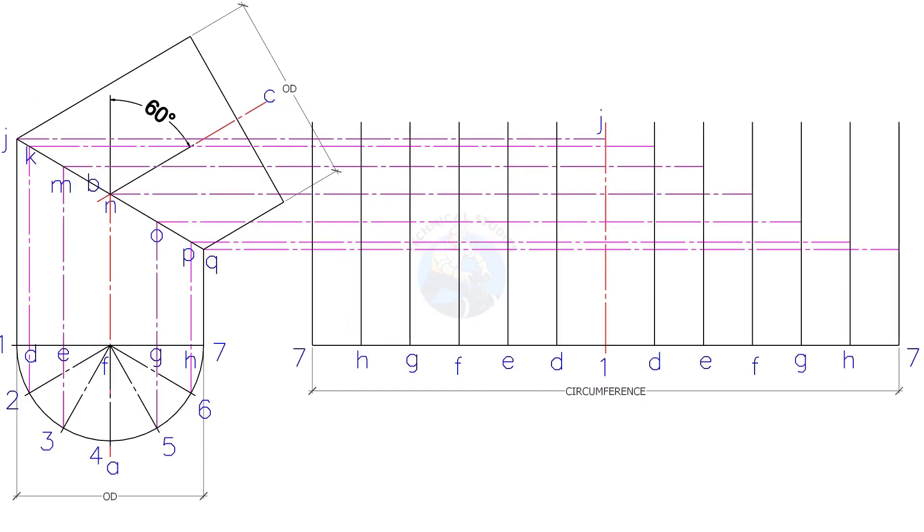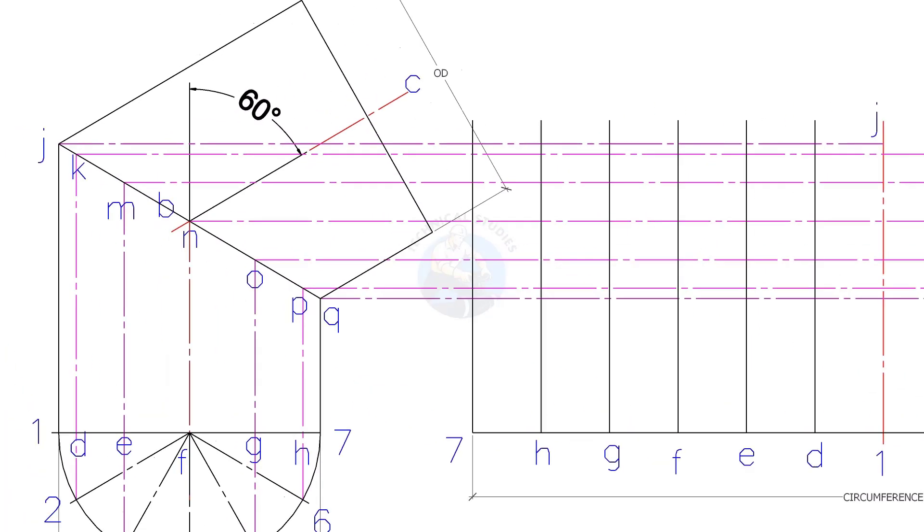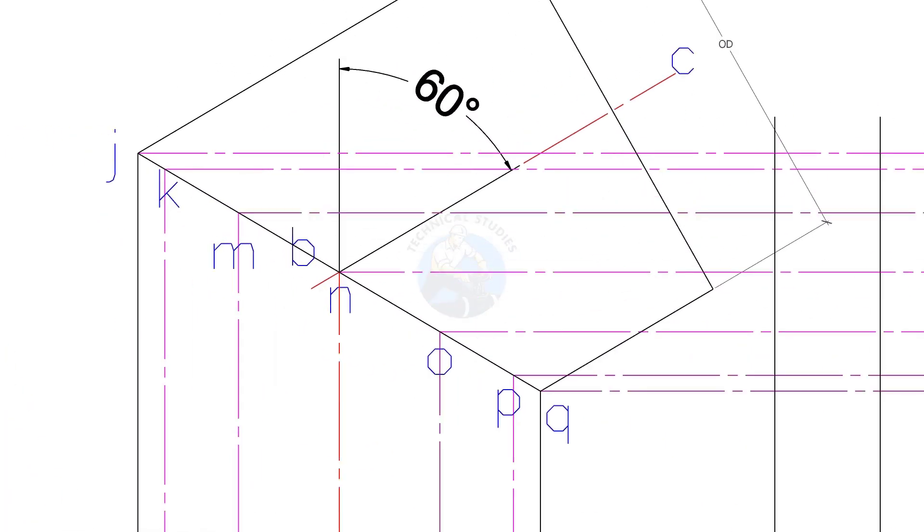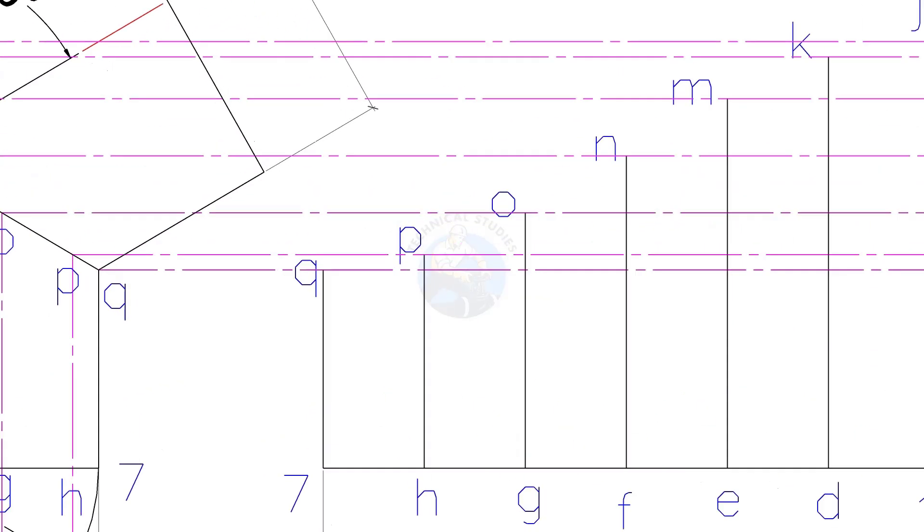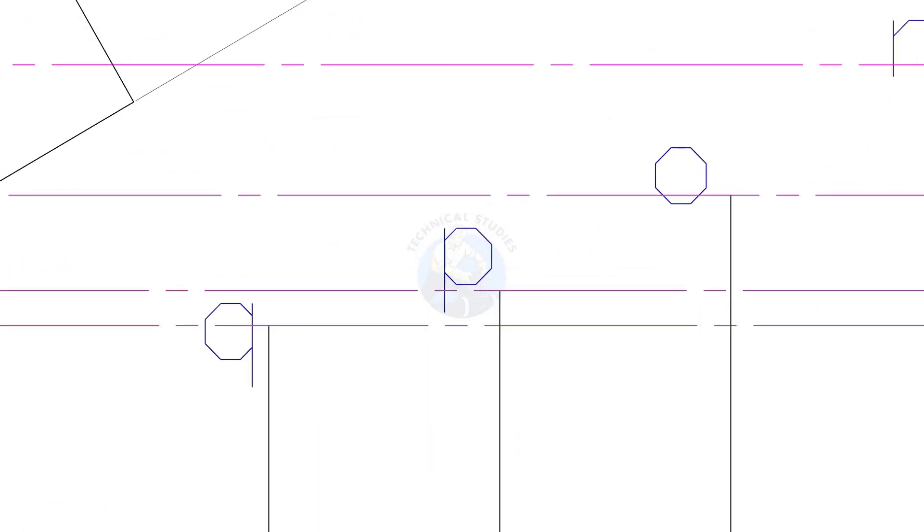Draw horizontal lines from J, K, M etc. Draw smooth line connecting intersecting points Q, P, O etc.